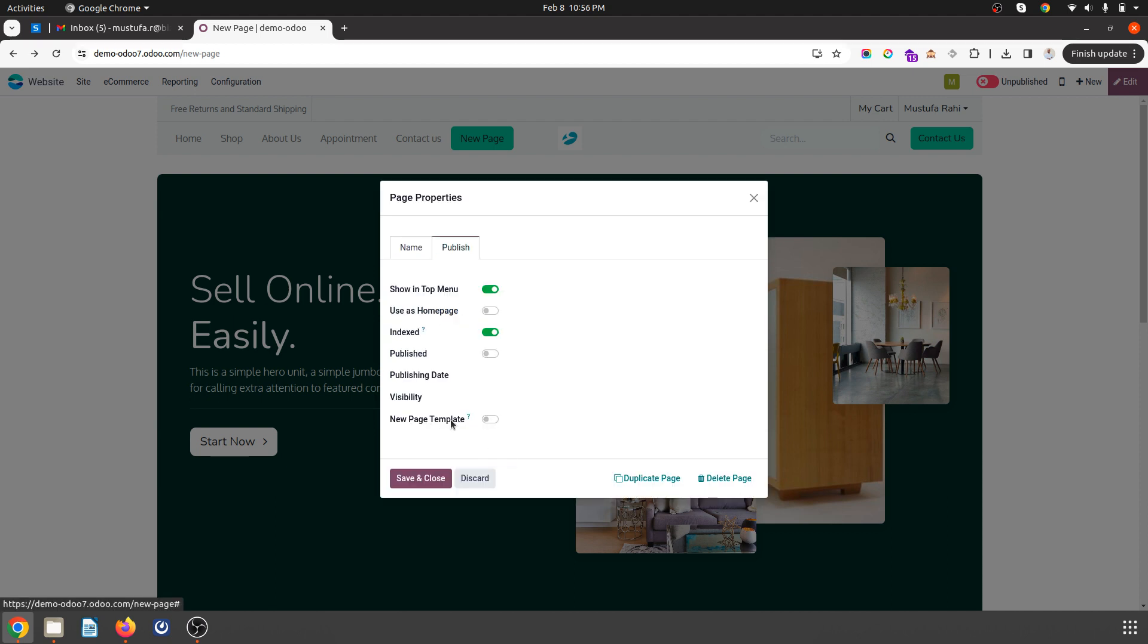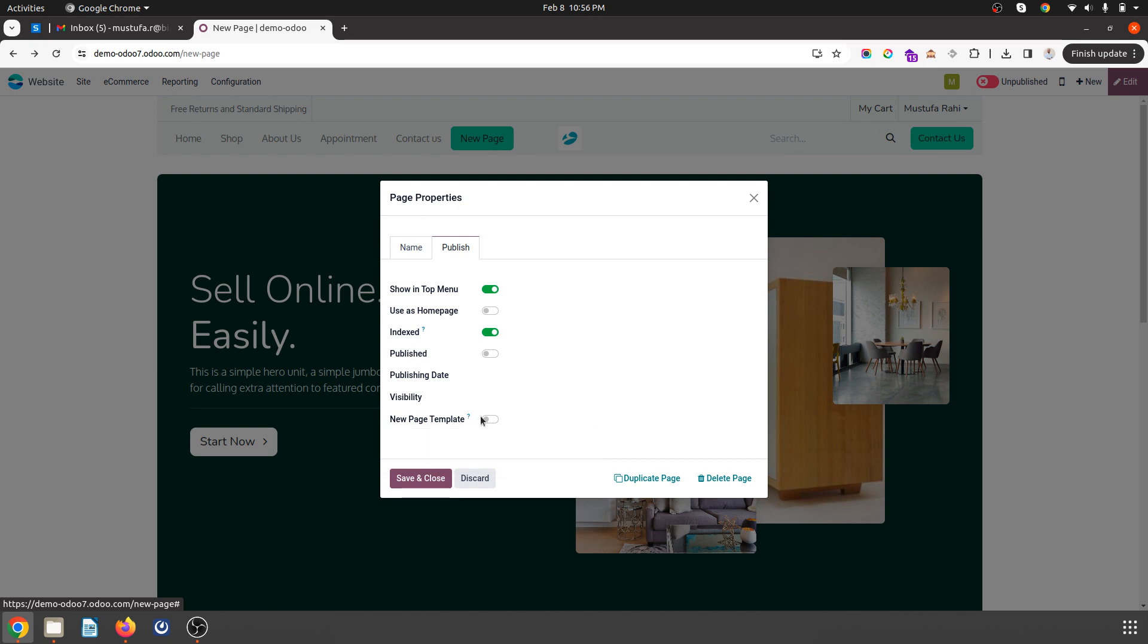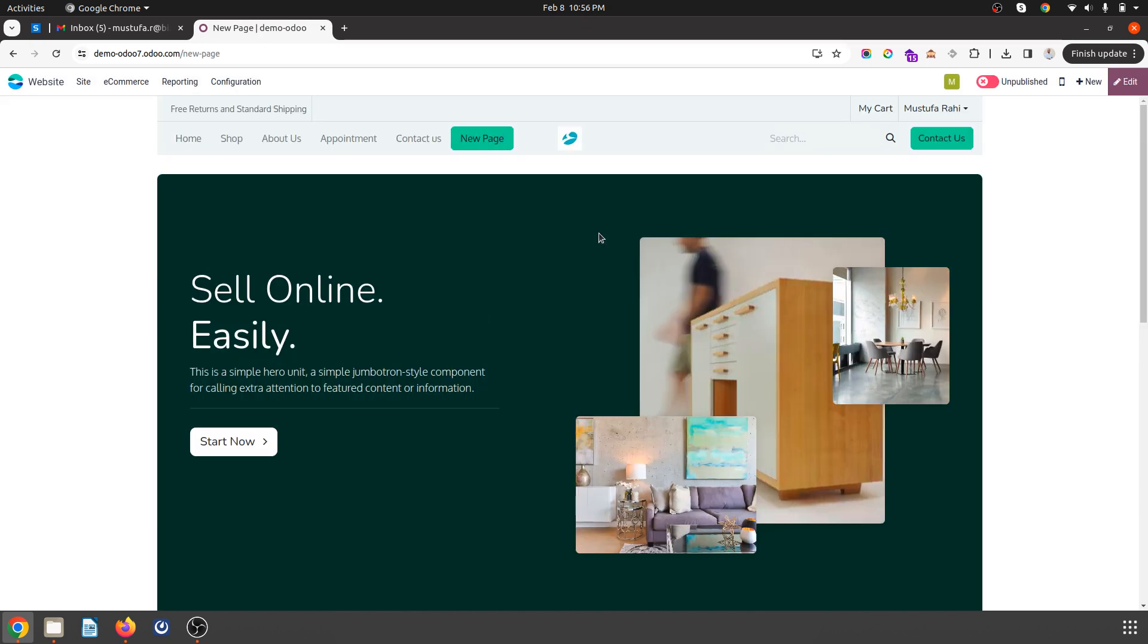New page template. When I'm enabling it and saving it, so this new page will be available over here under custom.